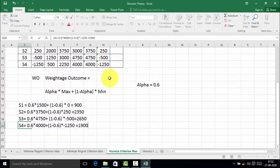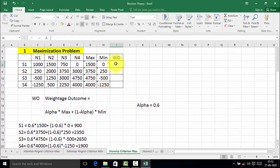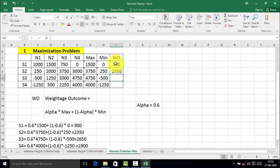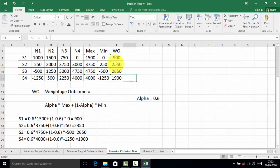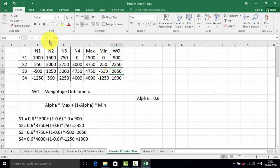Now we will write down the weighted outcomes: S1 is 900, S2 is 2,350, S3 is 2,650, and S4 is 1,900. For Hurwicz's criterion in a maximization problem, we select the maximum value in the weighted outcome. The maximum value is 2,650, so strategy S3 is selected.